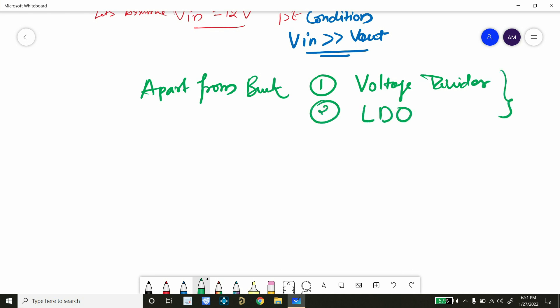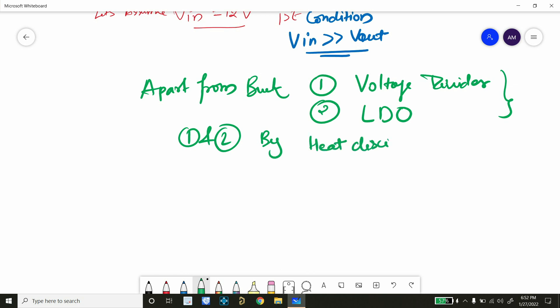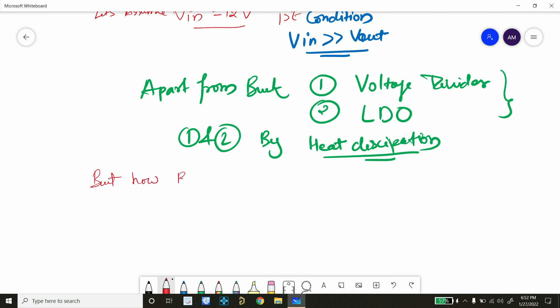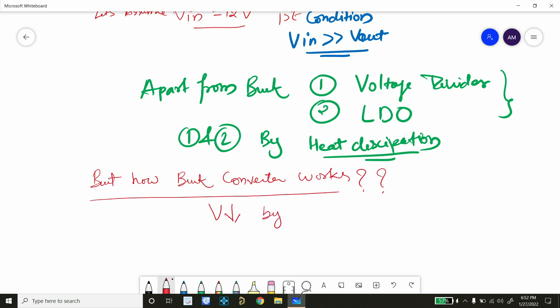The problem with voltage divider and LDO is they dissipate heat — that is how they work to reduce voltage at the output. But in the case of a buck converter, it always reduces the output voltage by increasing the output current. That is the key advantage of the buck converter — there is much less heat dissipation and efficiency is really high.